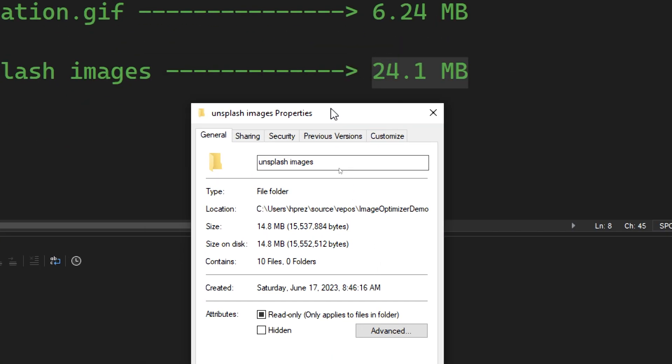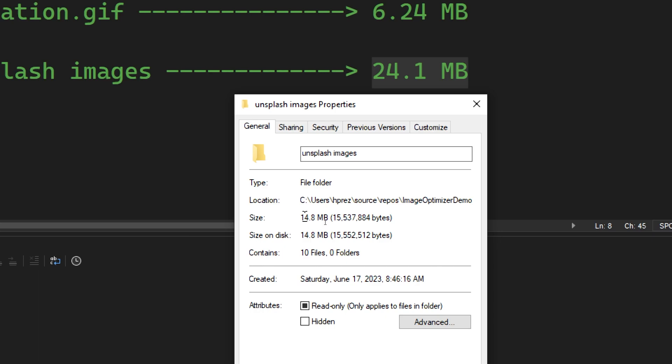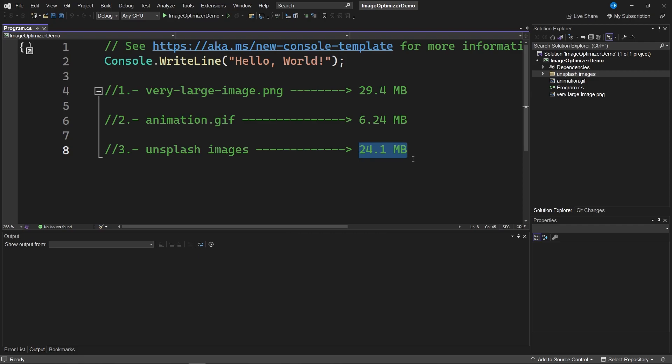Right click on the folder, Properties, and notice that the folder now weighs only 14.8 megabytes compared to the original 24.